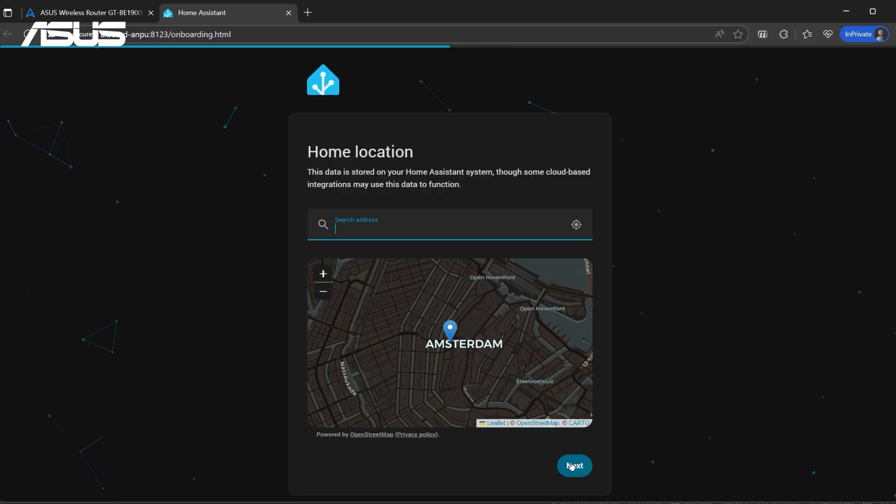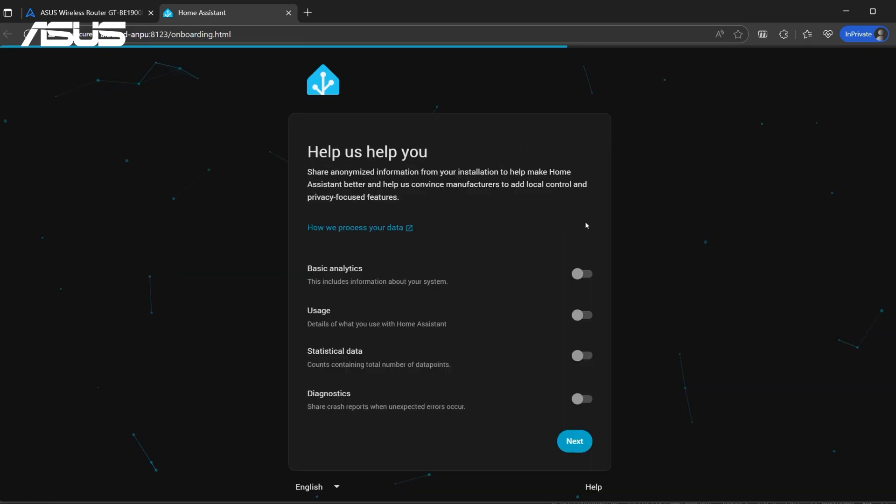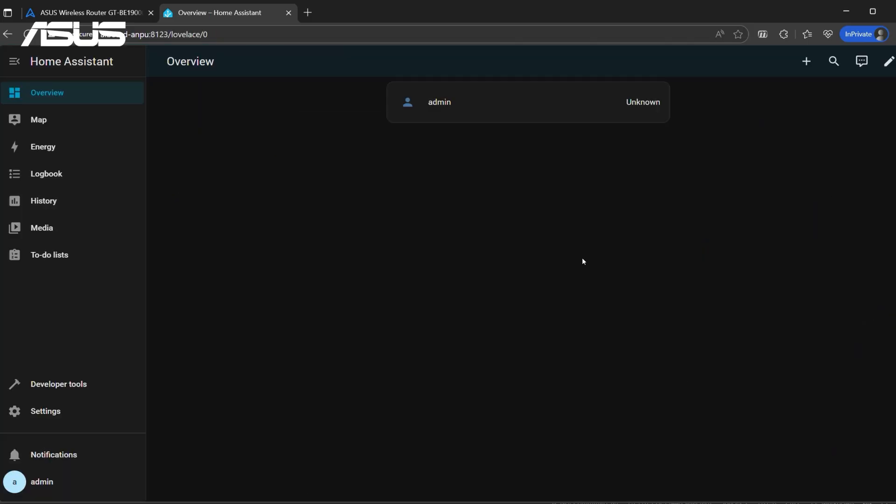To set the router location, click Next. To set the region, click Next. To set the data sharing preferences, click Next to complete the setup and enter the home screen.